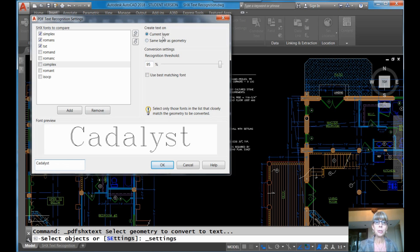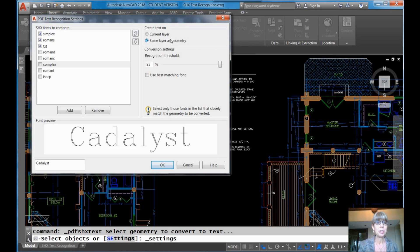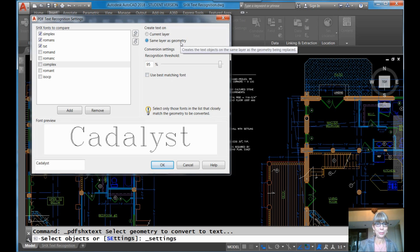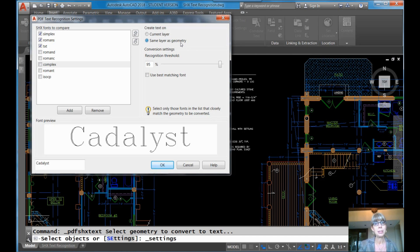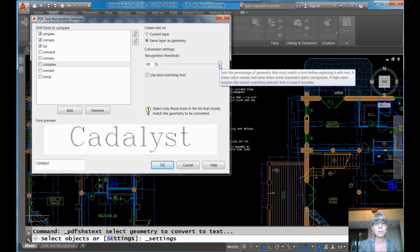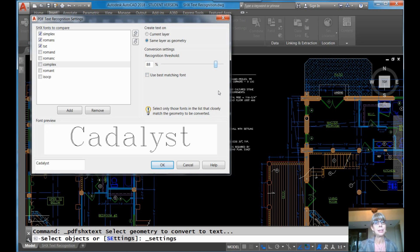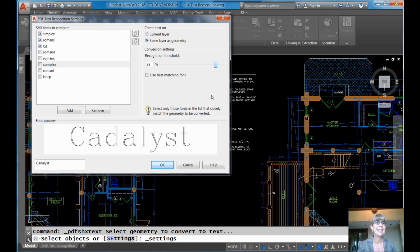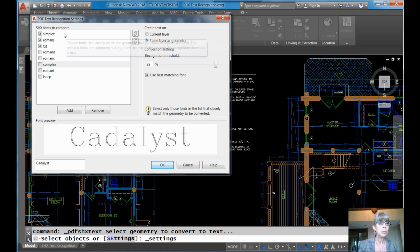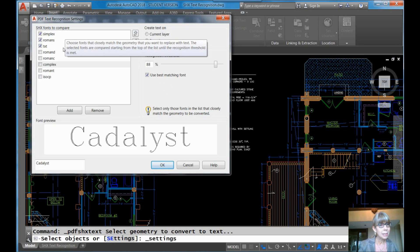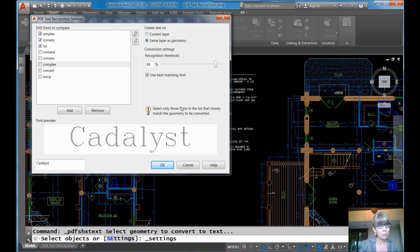Do you want the text to go on the current layer, or the same layer as geometry? I would think you want it to go on the same layer as the geometry. And then this is important, the recognition threshold. How close does it need to be? How close does it need to match before it's considered a matching font? So 95% sounds good, but I just have to say I have found that I have had problems when it's that high. I tend to pull it down a little bit. I like to make it a little bit less than 90, but that's up to you. It just seems to work a little bit better for me that way. So I like to use the best matching font. That means it will go through the list of all of the selected fonts. It will pick the best matching one, and that's what it's going to go with.